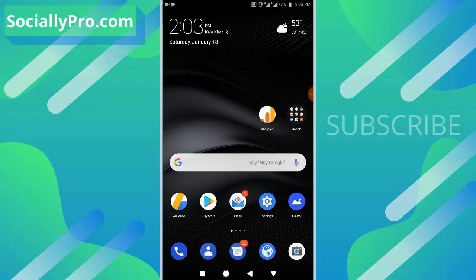So let's get started. The first thing you want to do, as always I am suggesting you guys, is to update your Facebook application to its latest version. Then you can follow these steps.